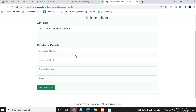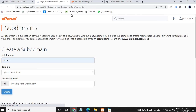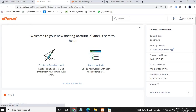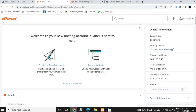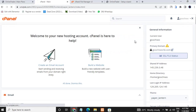The setup wizard will show you where to input your database details. First, we have to create a database — it's as simple as ABC. Come over to MySQL Database Wizard.